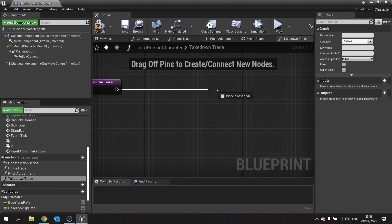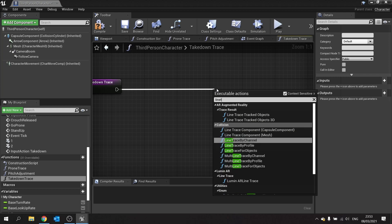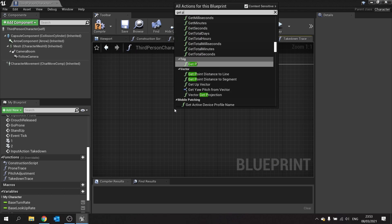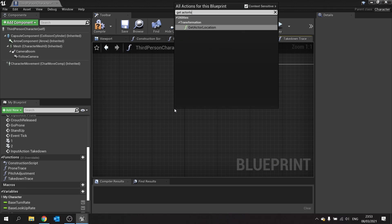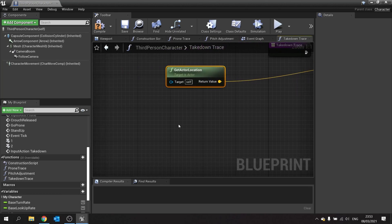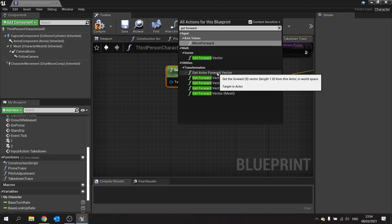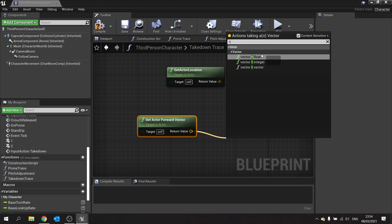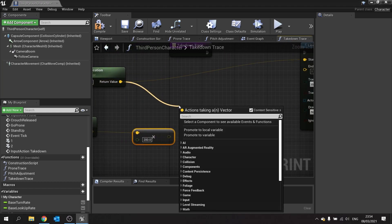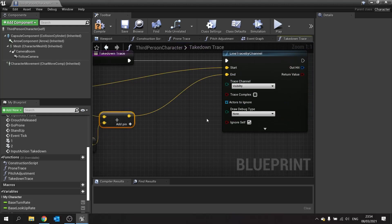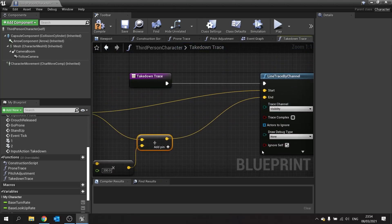The takedown trace is going to be a simple line trace by channel. We're going to get the actor location as the start point, and then get the forward vector of this actor, multiply that by how far away you want to be able to take down enemies — I'm going to do 200 here — and then add that onto my original location to get the end point for my line trace.